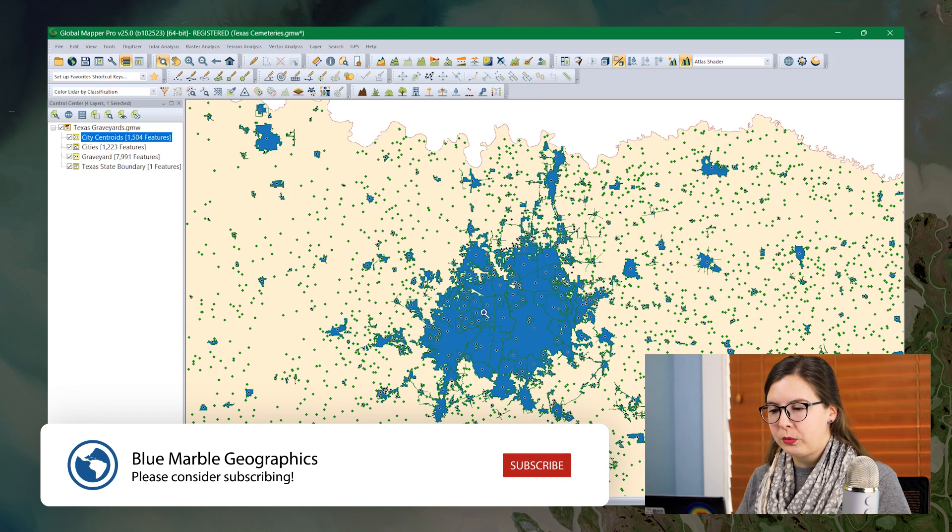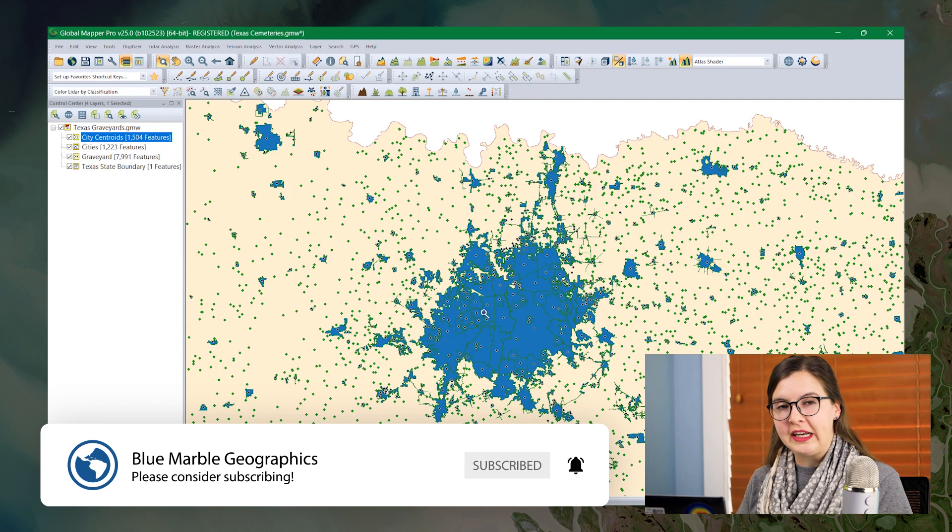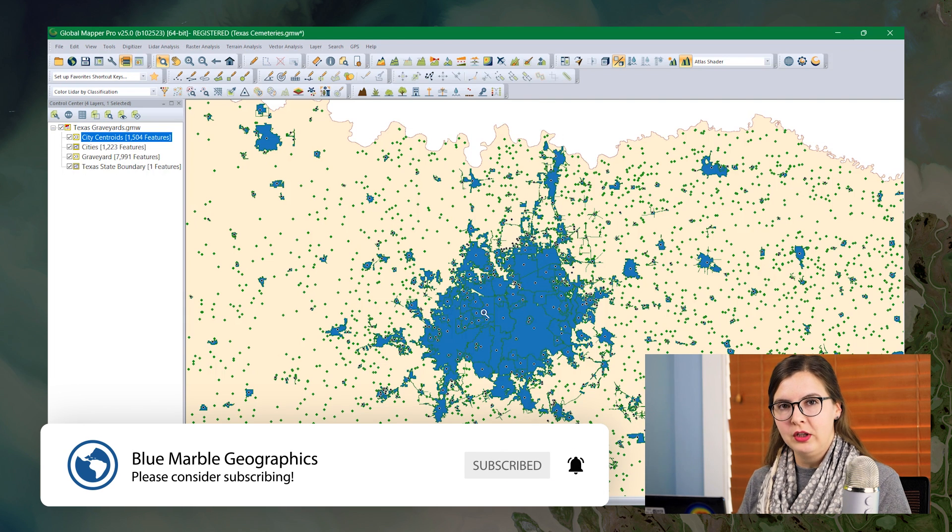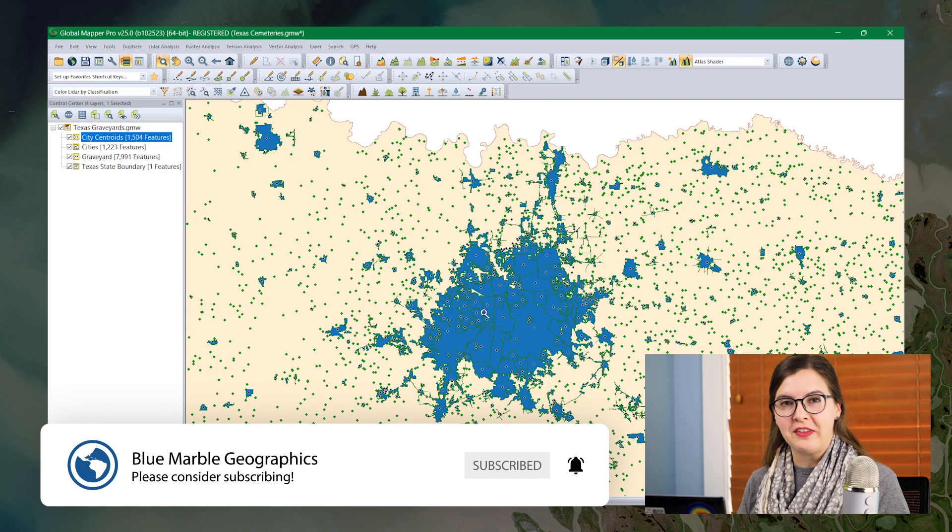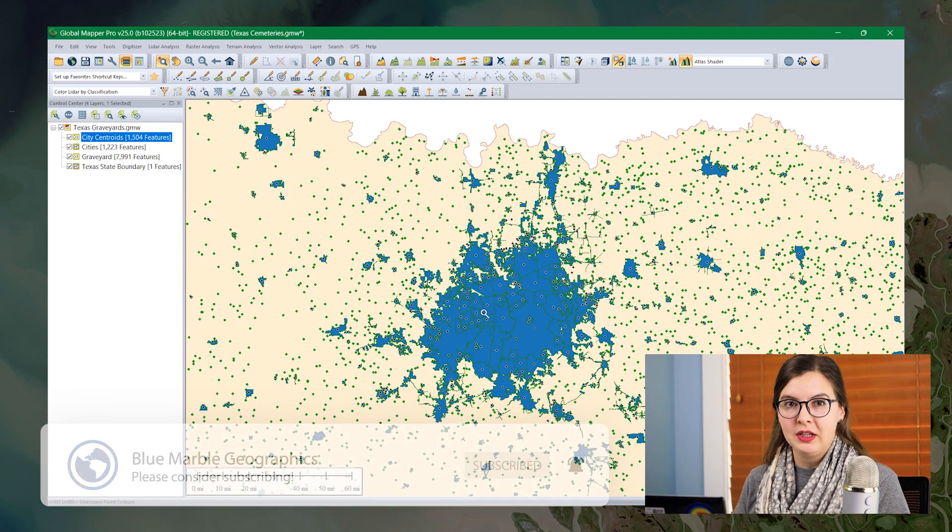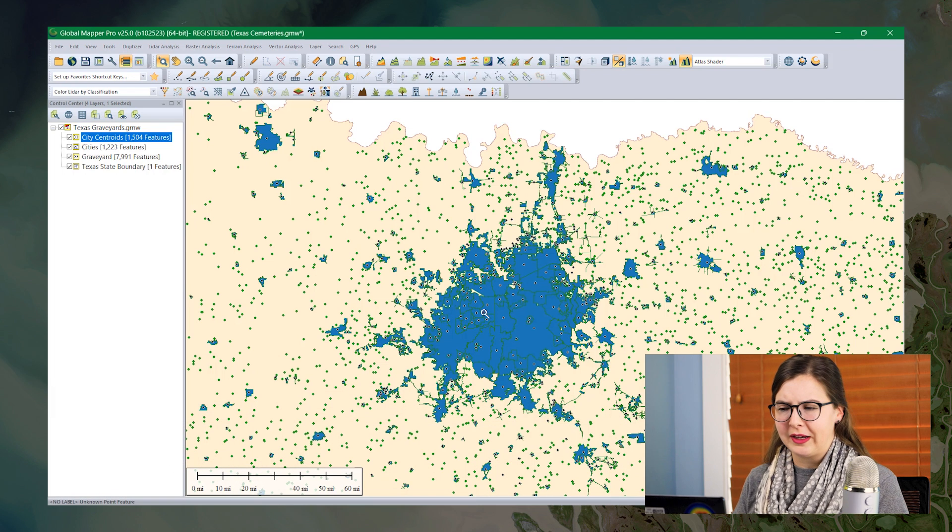So for graveyards, I'm going to create a custom feature style using an image that I found online, just a little jpeg image.